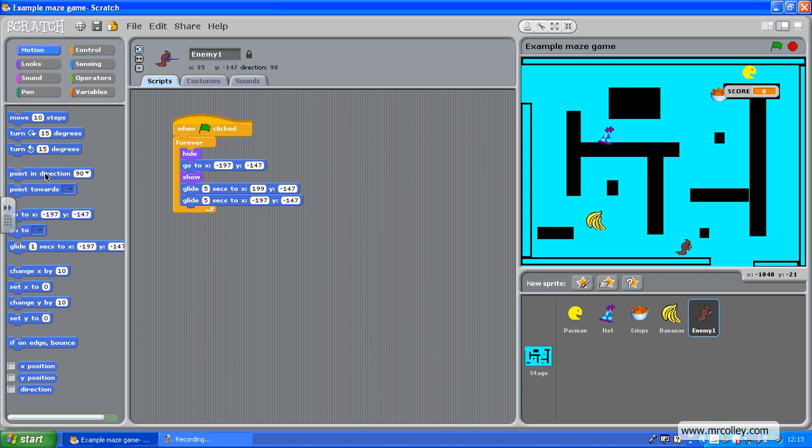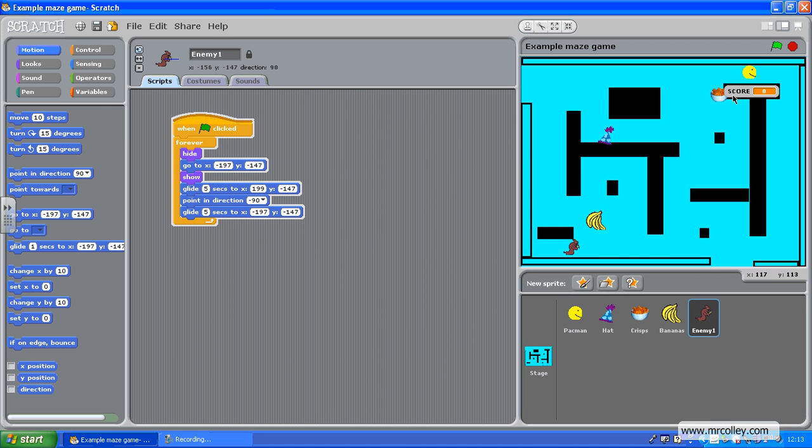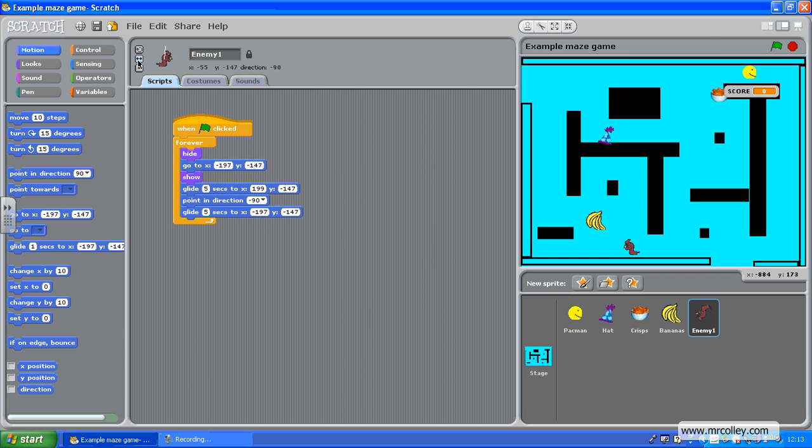Point in direction. Left. So, he should now change direction. He's upside down. So, what I need to do is do that. Click that button so he only faces left or right.